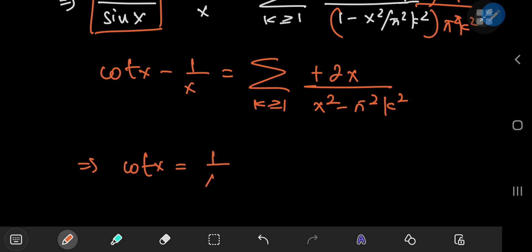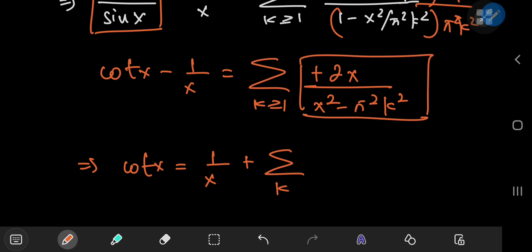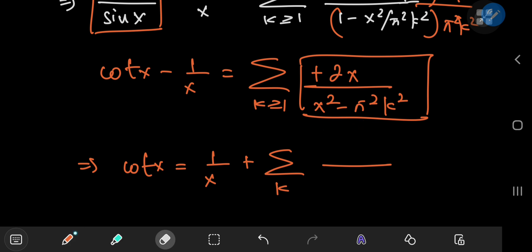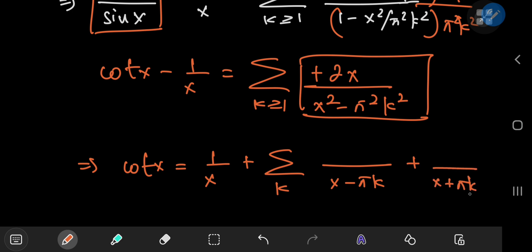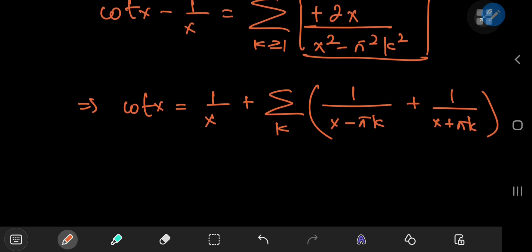This implies that cot(x) equals 1/x plus the sum over k of 2x/(π²k² - x²). This can be decomposed into partial fractions quite easily — the denominator factors as (x - πk)(x + πk), giving 1/(x - πk) + 1/(x + πk) with ones in the numerator. That's the required partial fraction decomposition.